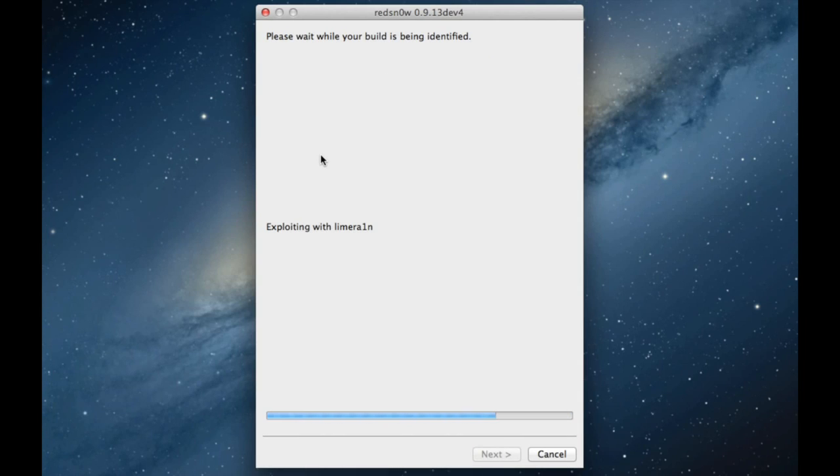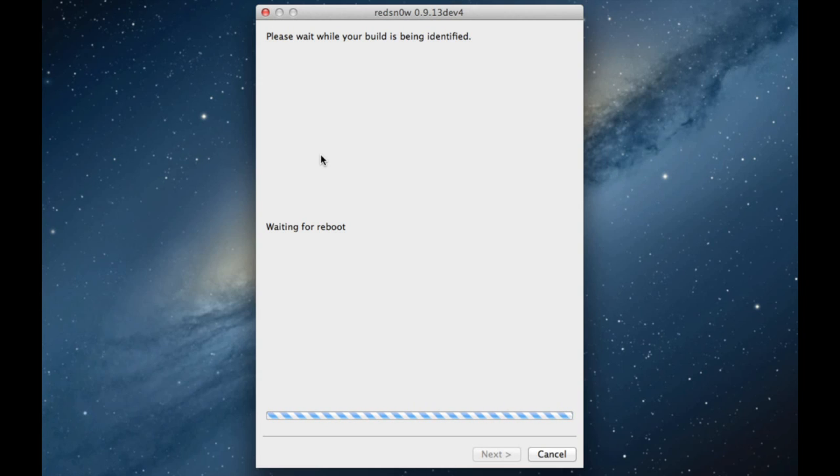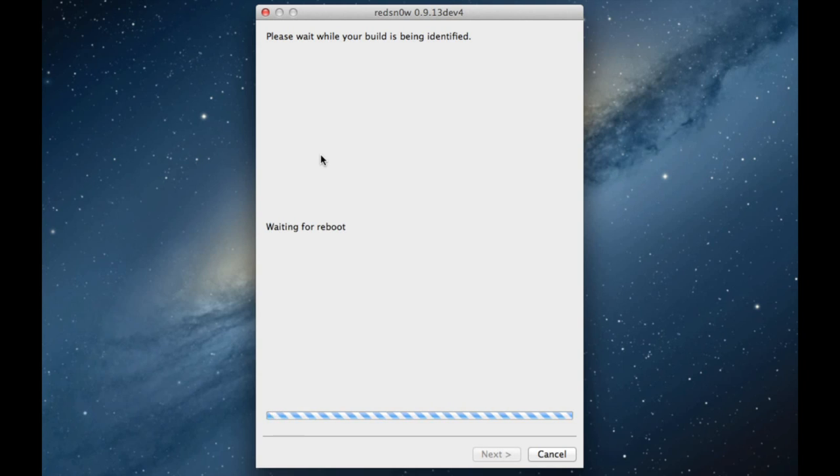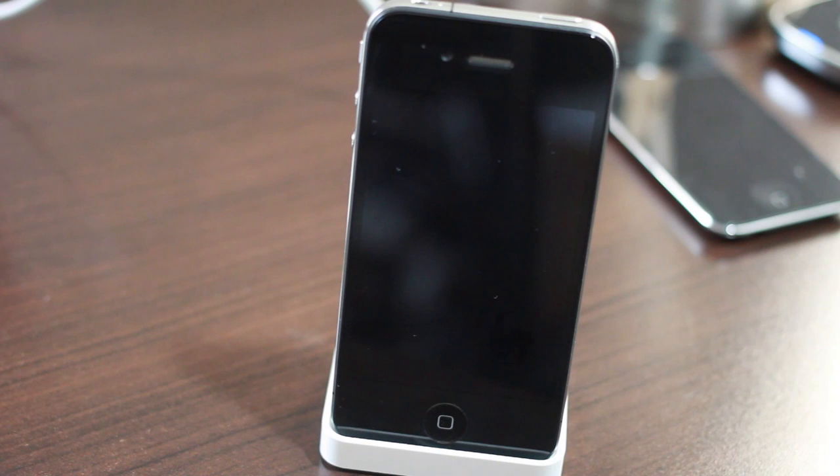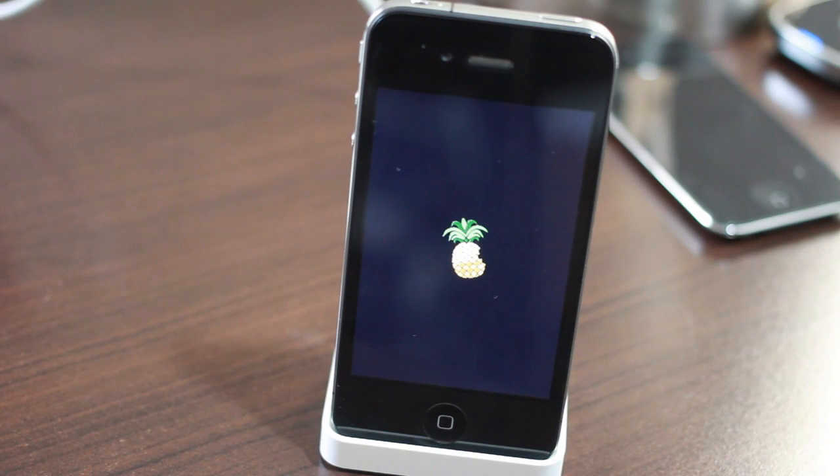This will actually perform the tethered boot. You'll know this is working because you should see eventually a pineapple logo on your iOS device's screen. But first, it's going to take a while to get through this, waiting for reboot and all that. You just have to be patient while it identifies the build, it patches the files and all that jazz. So now we should be rebooting. Let's head back over to our iPhone and there it is. Just like clockwork. And hopefully we'll see that pineapple logo just like that.